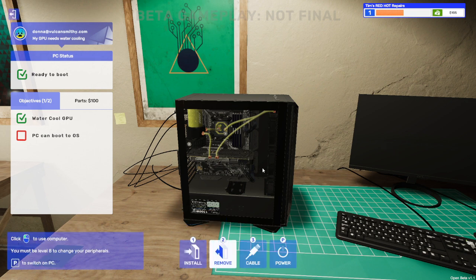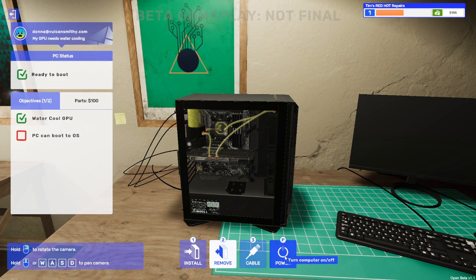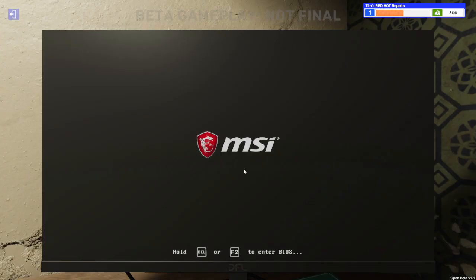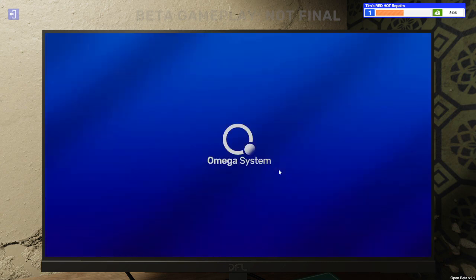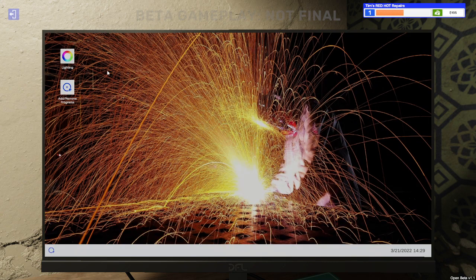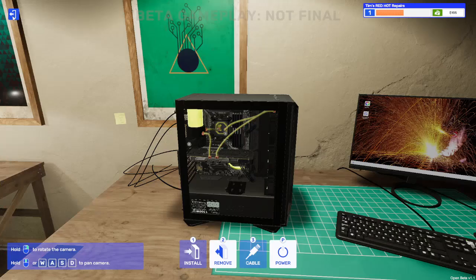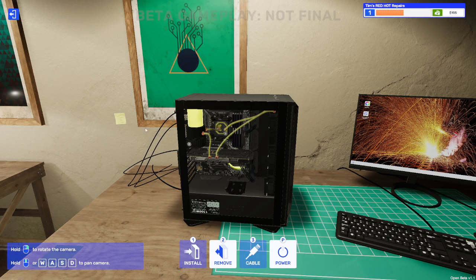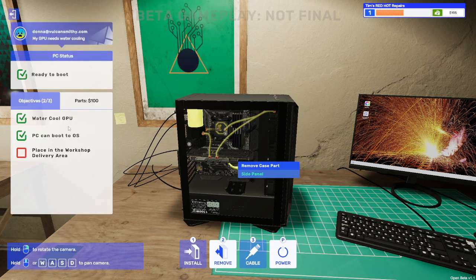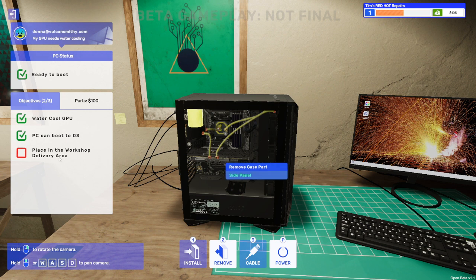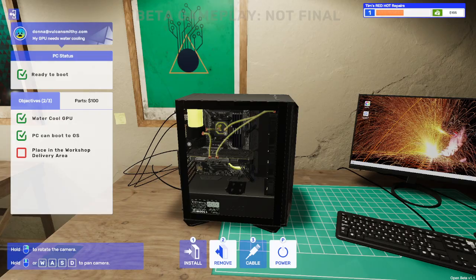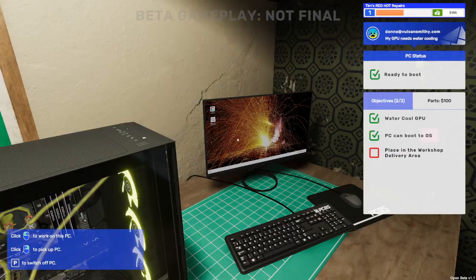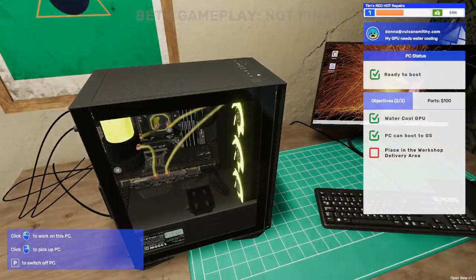And we're all plugged in, let's see if we can power it on and it works. Now that looks more promising. MSI done, done, done, done. Omega system and it's booted. Fantastic, that should be everything ticked shouldn't it. PC can boot to OS, tick. Now water cooled the GPU, place in the workshop delivery area.